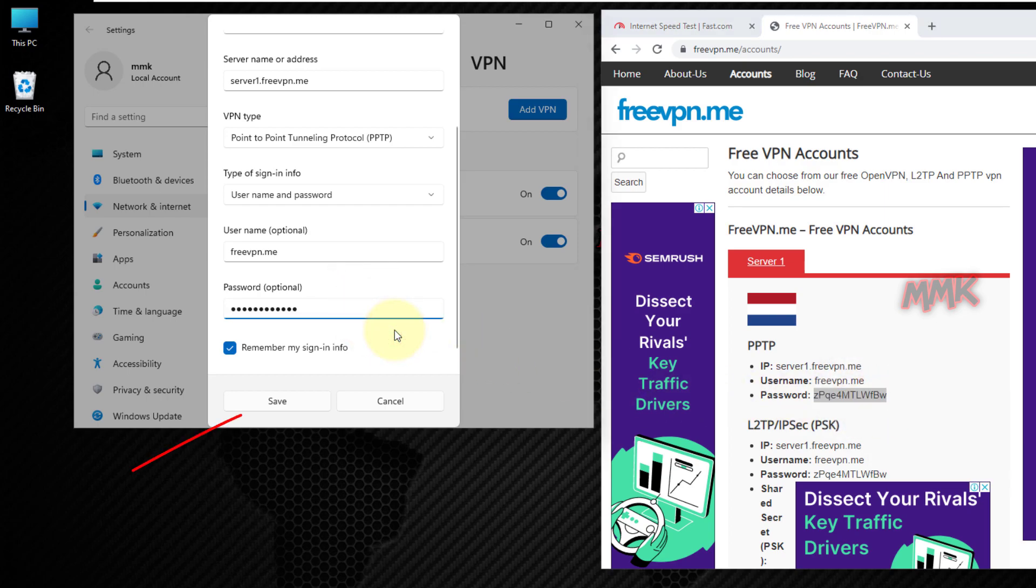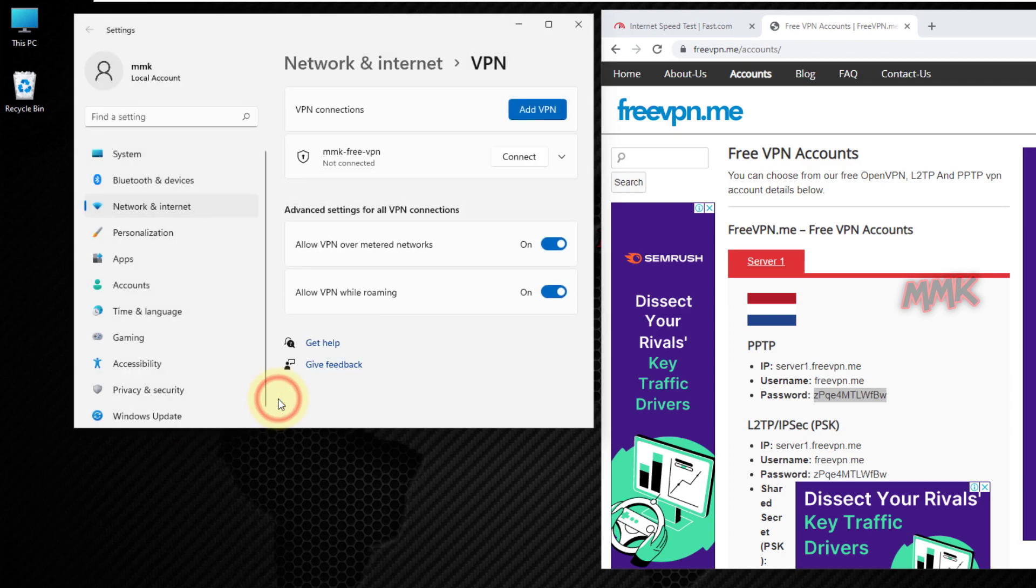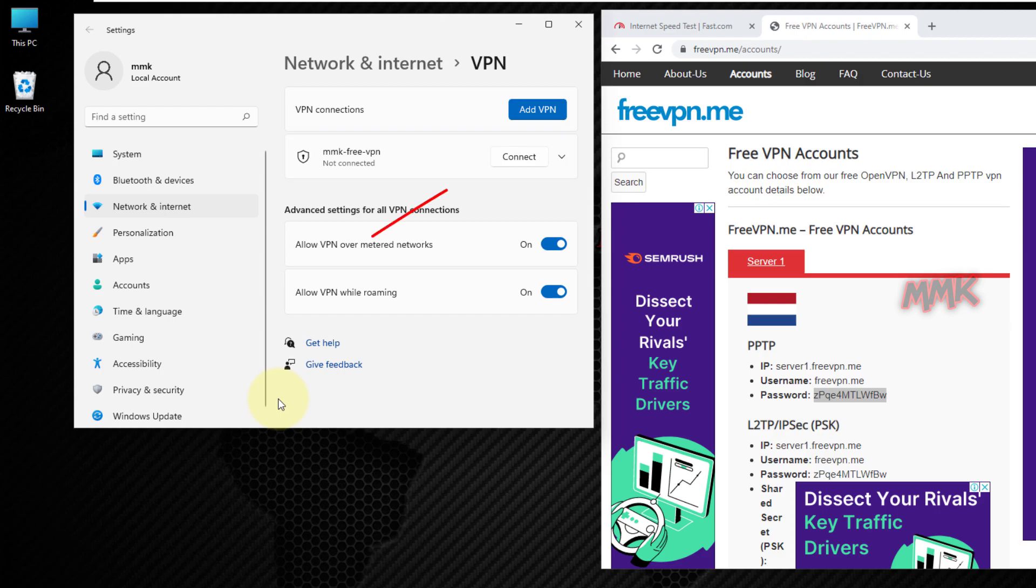Then click save to create the new VPN connection. VPN has been successfully created. You can connect to your VPN from here.